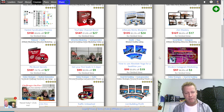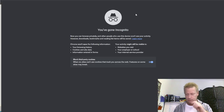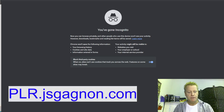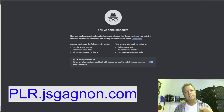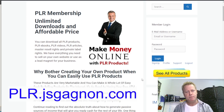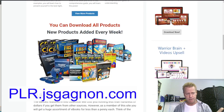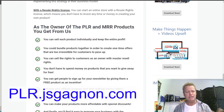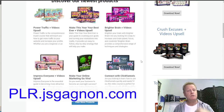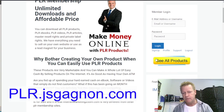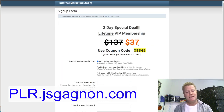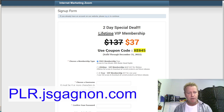You get your own private label rights account, and it costs almost nothing. If you go to this link here, it'll take you to a site called Internet Marketing Zoom. It's one of many PLR sites out there. You can see right here all these courses you can get for ridiculously low prices. You can actually get thousands of courses available for you to resell. If you sign up right here, look at that — $37, it's a lifetime VIP special they have right now.